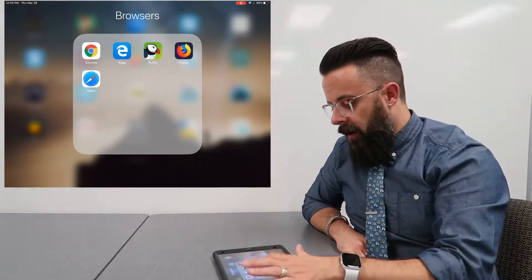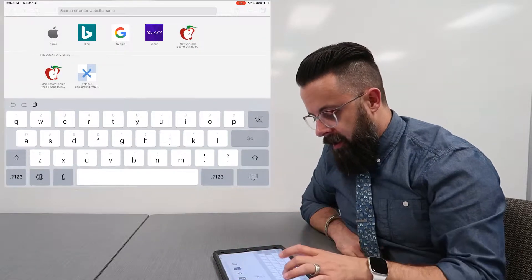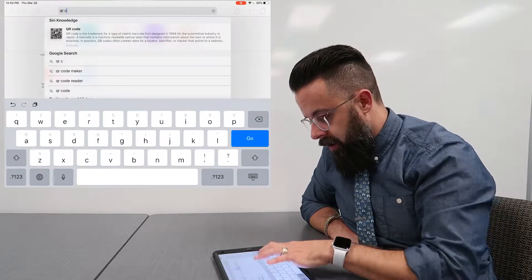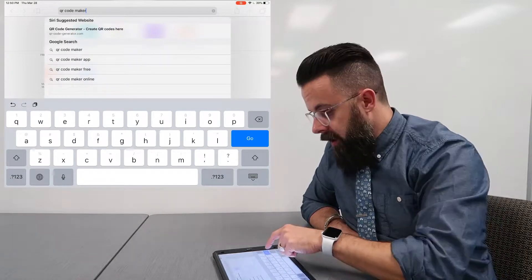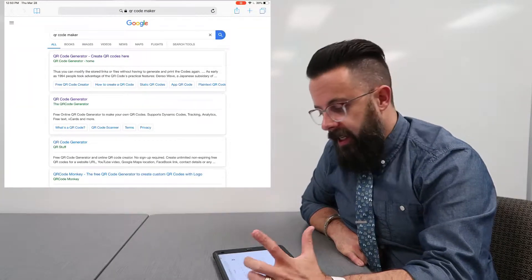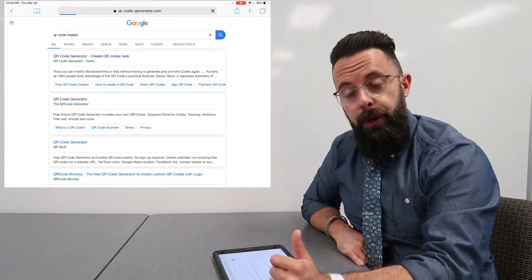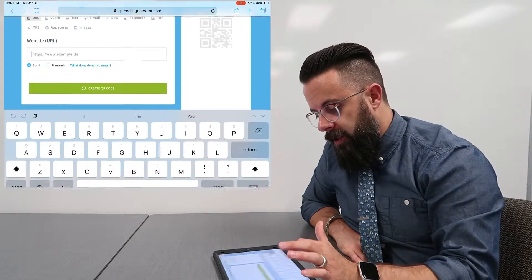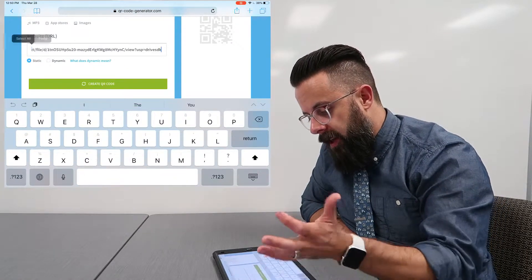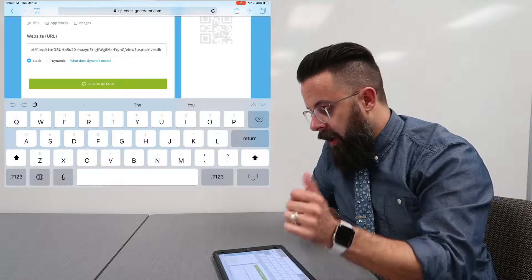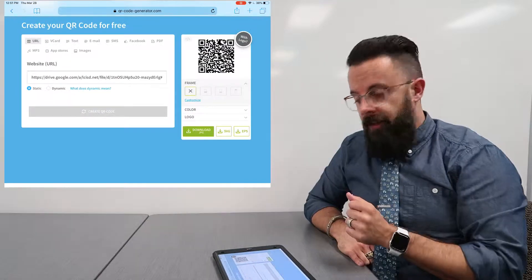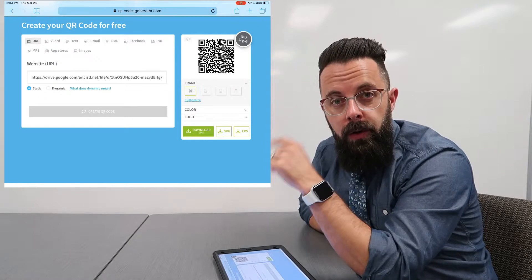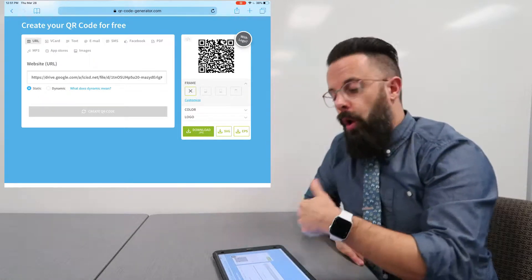I'm going to go into Safari, and then in Safari I'm just going to do QR code maker and I'm going to press go. And it's going to give me the first QR code making website right here. I'm just going to put my code right there from Google Drive and create QR code. So now right there I have a QR code. So I could save that code and then put it up on the board or send it out as a picture so that the kids have access to that.